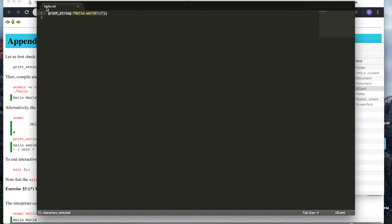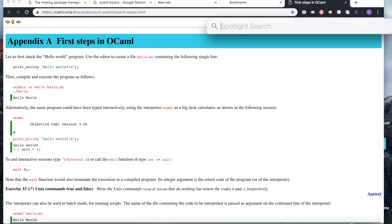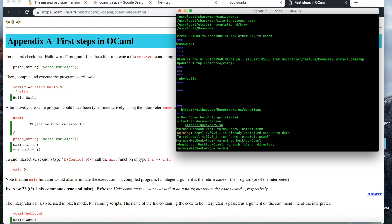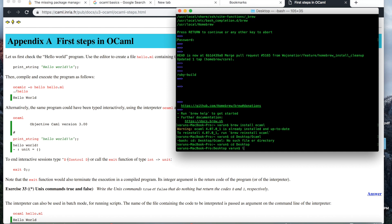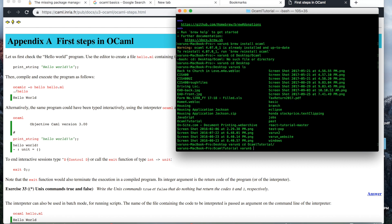Once your installation of OCaml is complete, create the folder, put in this file. And using terminal, direct yourself to that folder using cd and then the directory name.